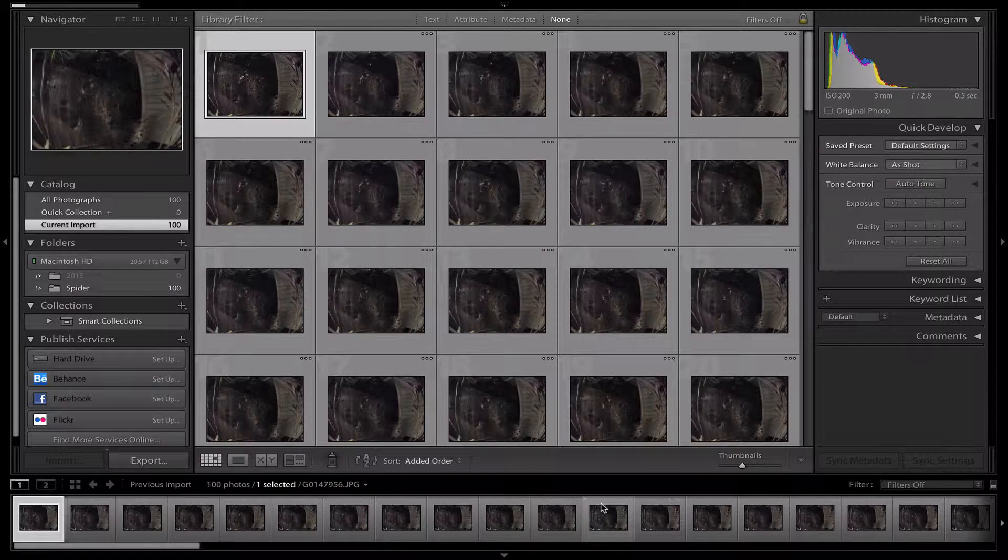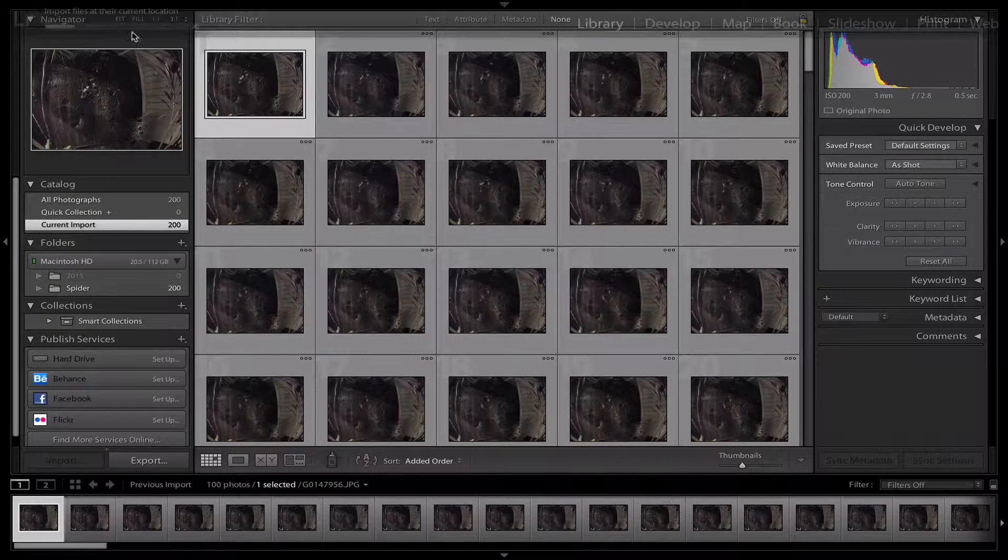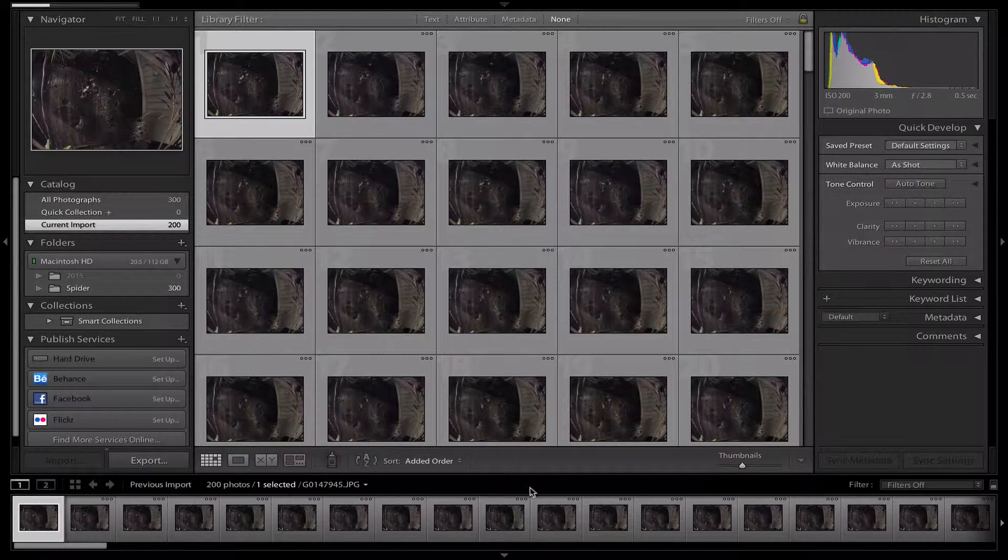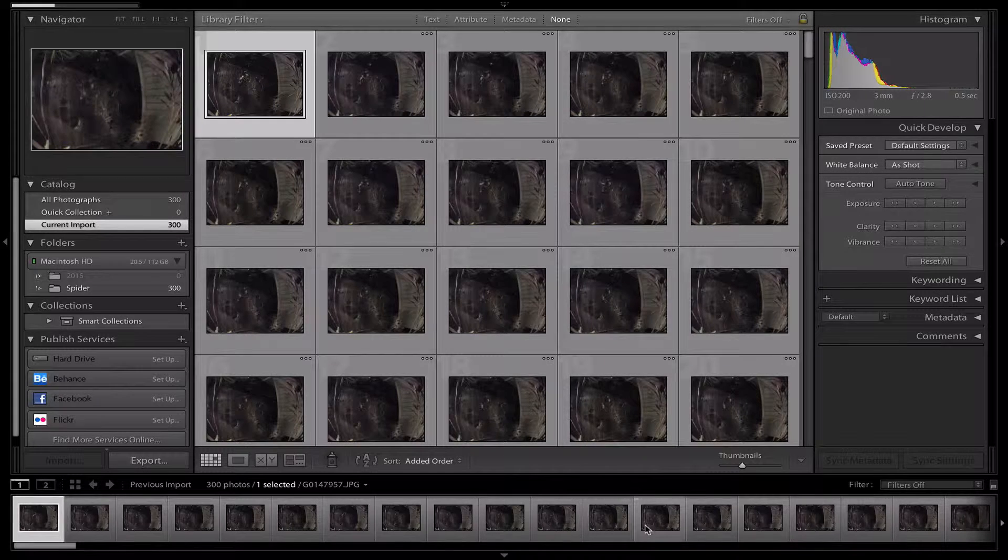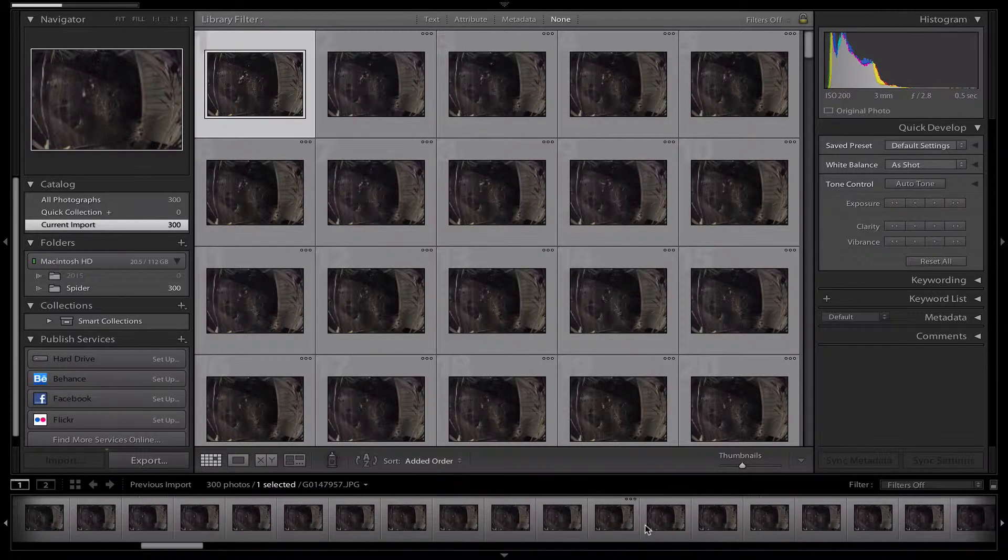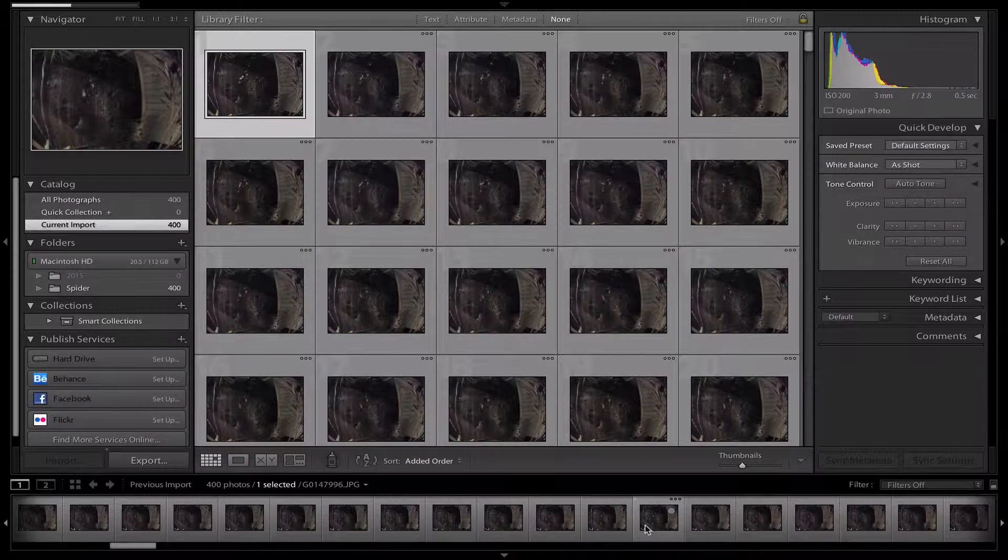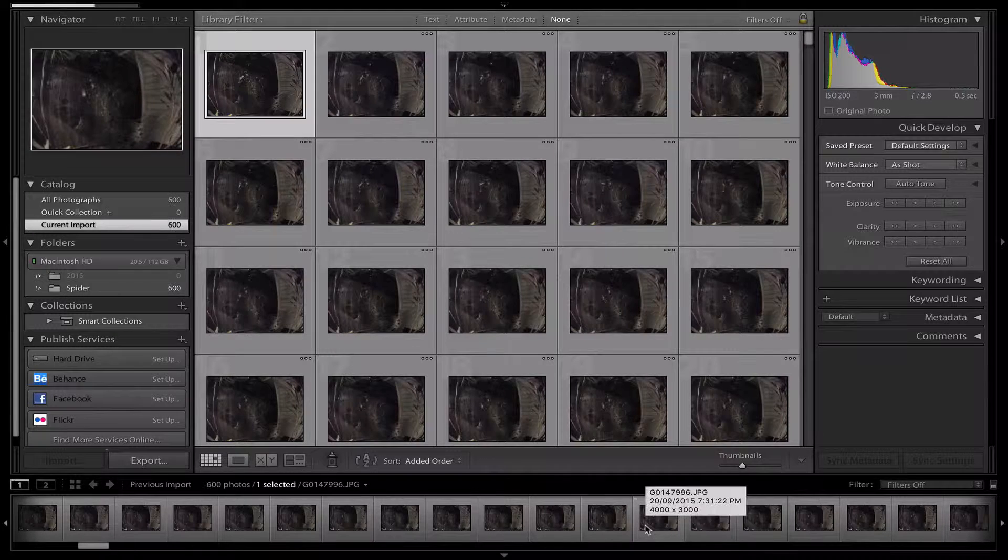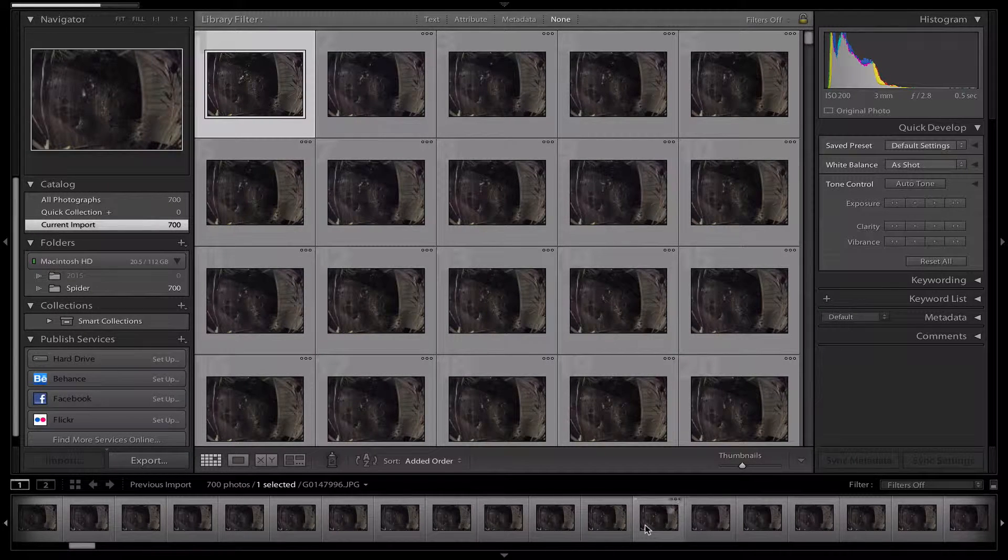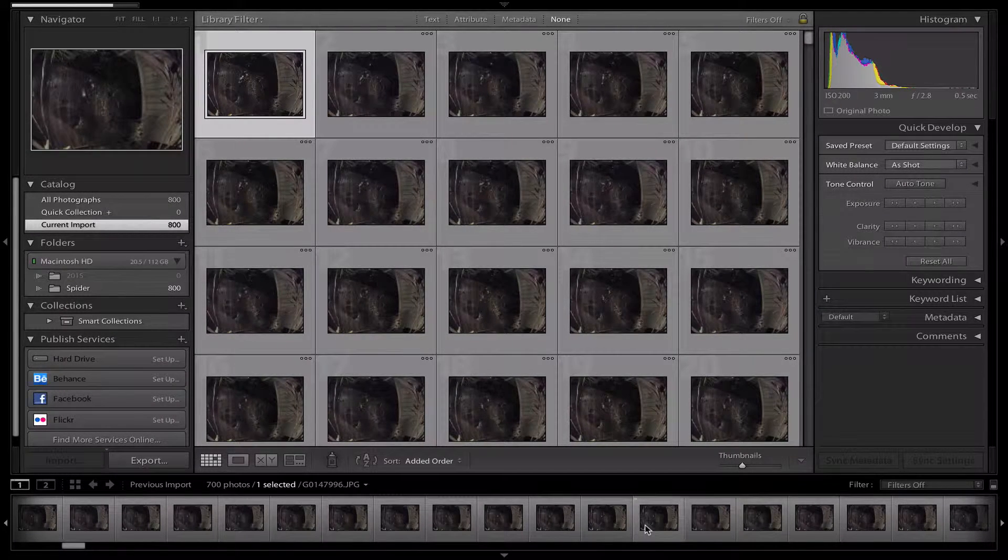Once you've done this, just wait for it to import. Once you've imported them all, you want to find a picture that represents the entirety of your timelapse. Nothing incredibly bright, just the most standard picture so it won't look bad in all of the pictures.